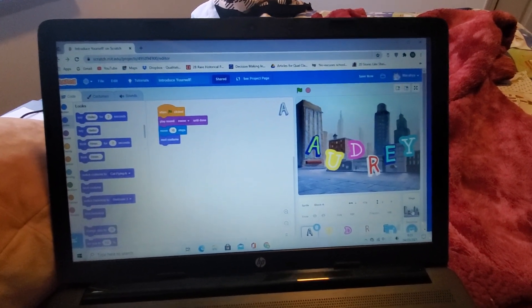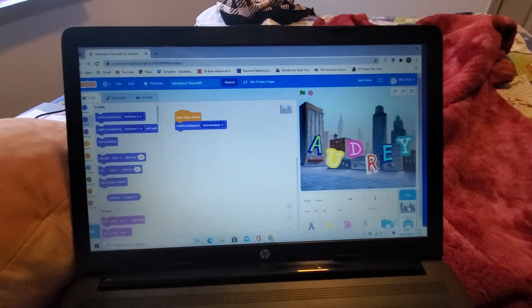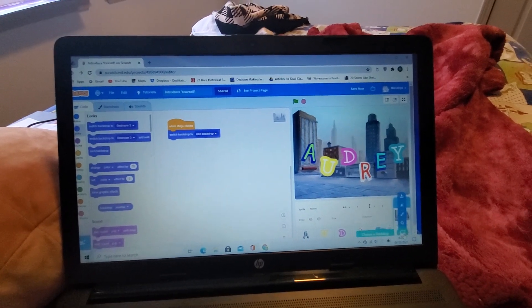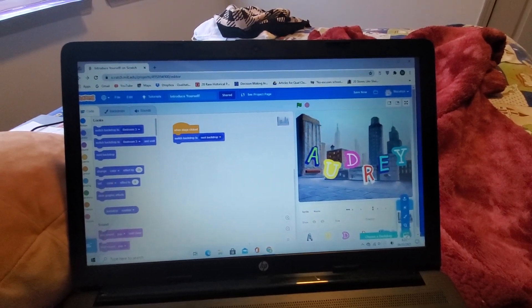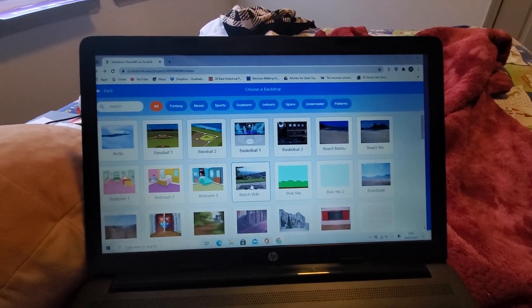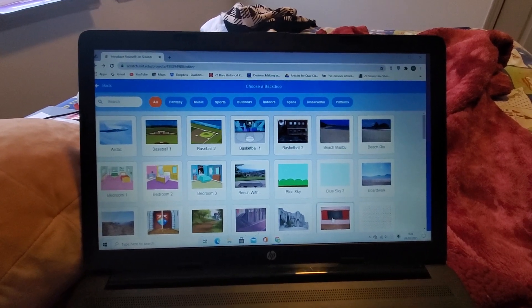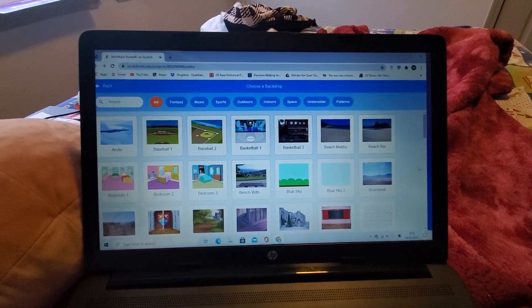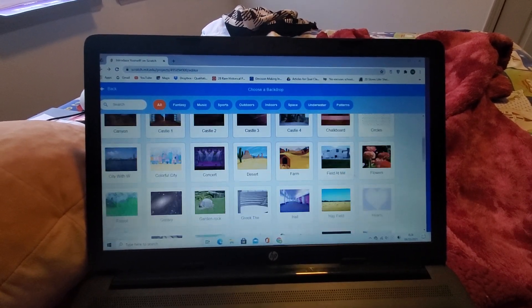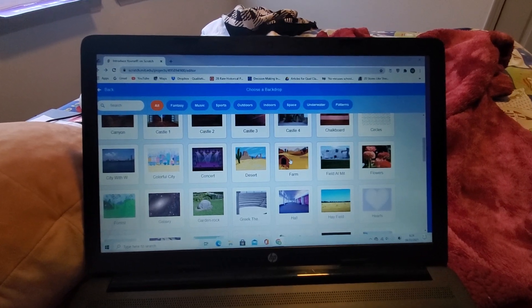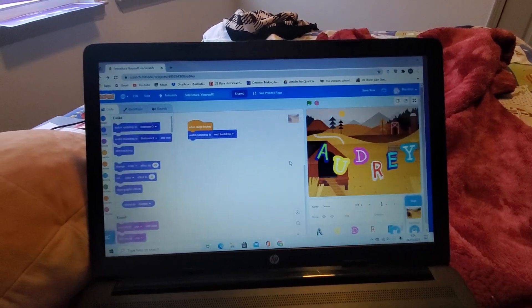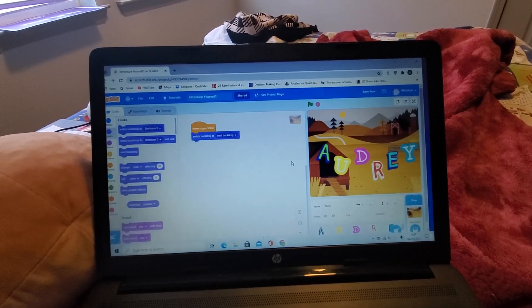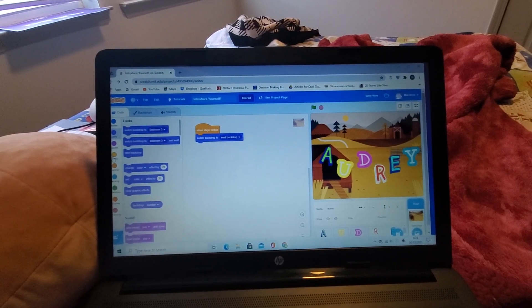If you want to change the background, you need to click 'Choose the Backdrop' and just choose a random one. I'm going to choose this one.